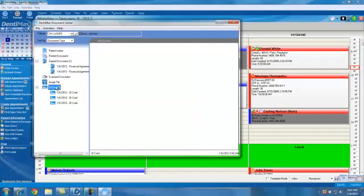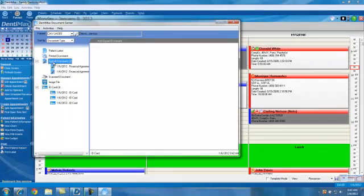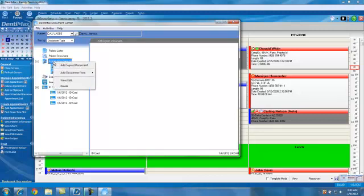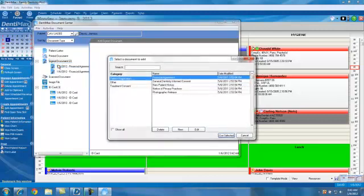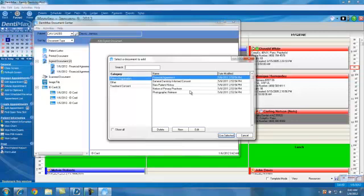In addition to adding ID cards, we can also add signed documents or signatures to our documents. To do this, we'll click on Signed Documents, right-click on it, and then click on Add Signed Documents. The program comes with several included documents that you can use or modify, or create your own documents. In this case, we're going to use the Financial Agreement.